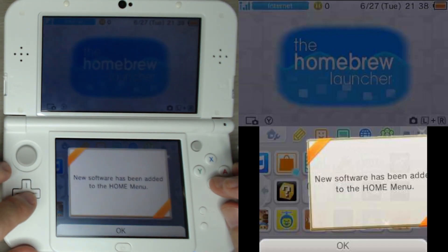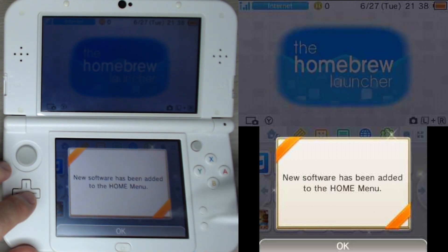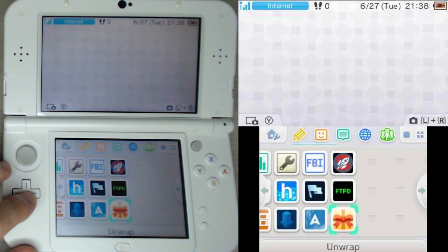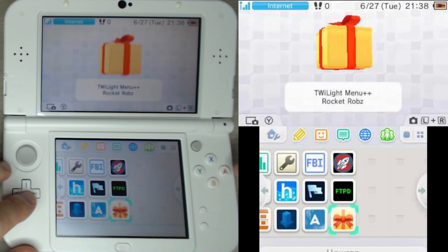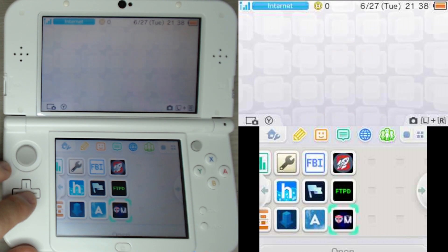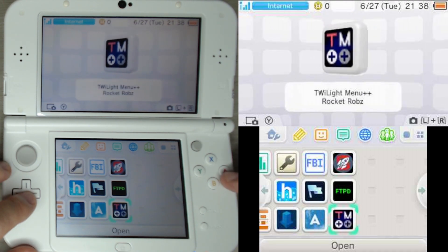So watch — when I close the software, then it shows. It's kind of weird. So now I've installed Twilight Menu++.